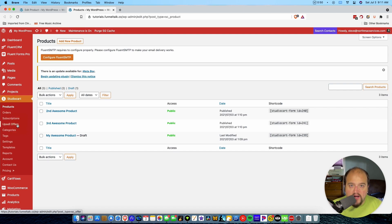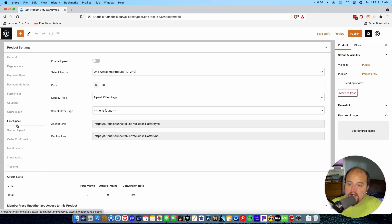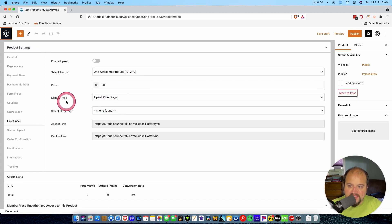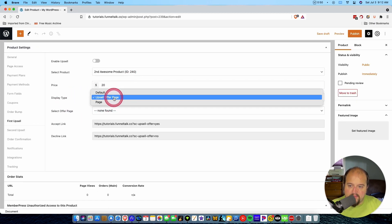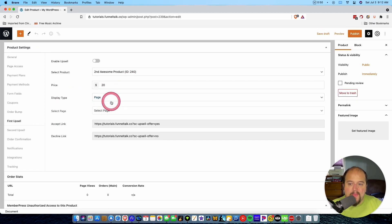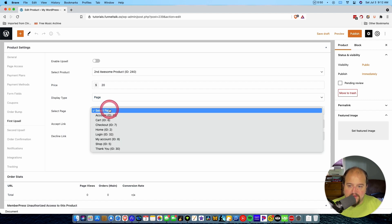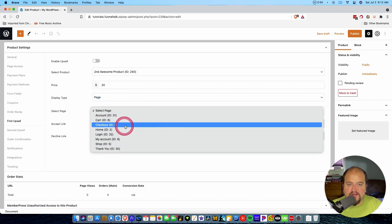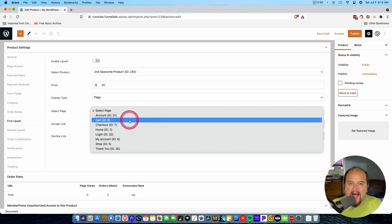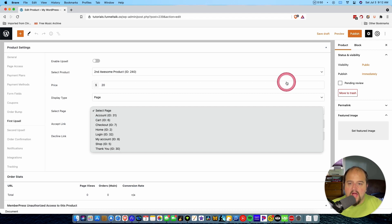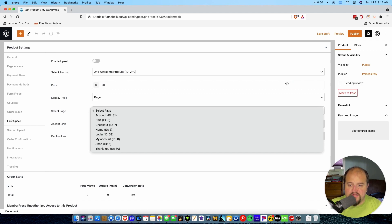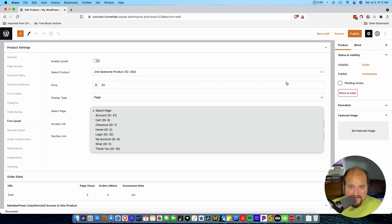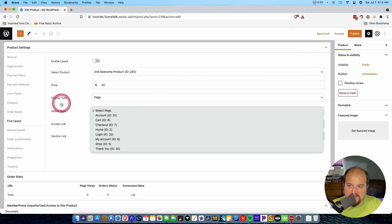However, if you're using a page builder, as I recommend that you do, you don't do that. What you do is say display type page. But then what you have to do is select the page where that upsell lives. So you define a page where that upsell will go.